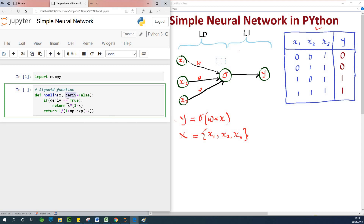We are setting the derivative to false because this weight is still the original weight. In subsequent training iterations, this weight is going to change based on the value of the output as it differs from the original output.